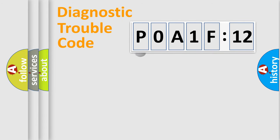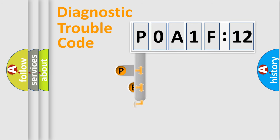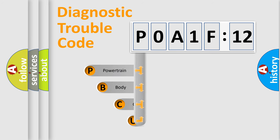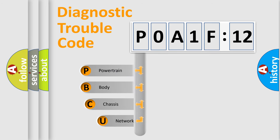First, let's look at the history of diagnostic fault code composition according to the OBD2 protocol, which is unified for all automakers since 2000.